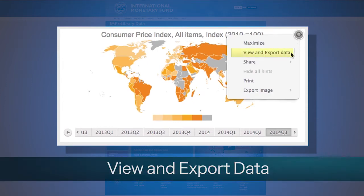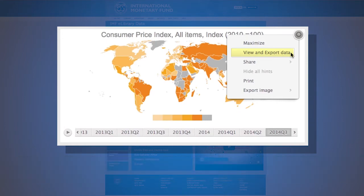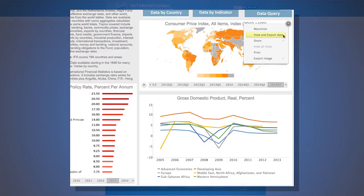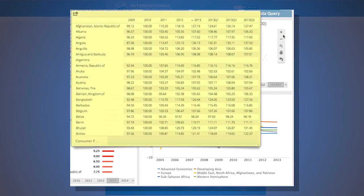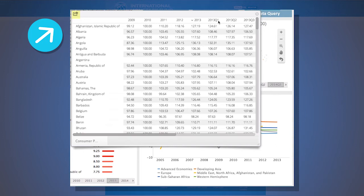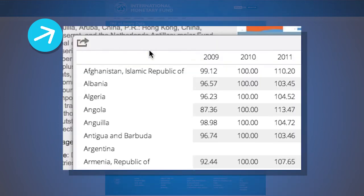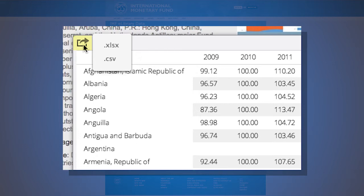This component allows users access to the raw underlying data as well as the ability to export the data values. Select View Data. Once selected, you will see a data table that corresponds to the active visualization. If you want to further analyze the data, use the export arrow located on the top left side of the table. Users can either export the data table as an Excel file or a text file.